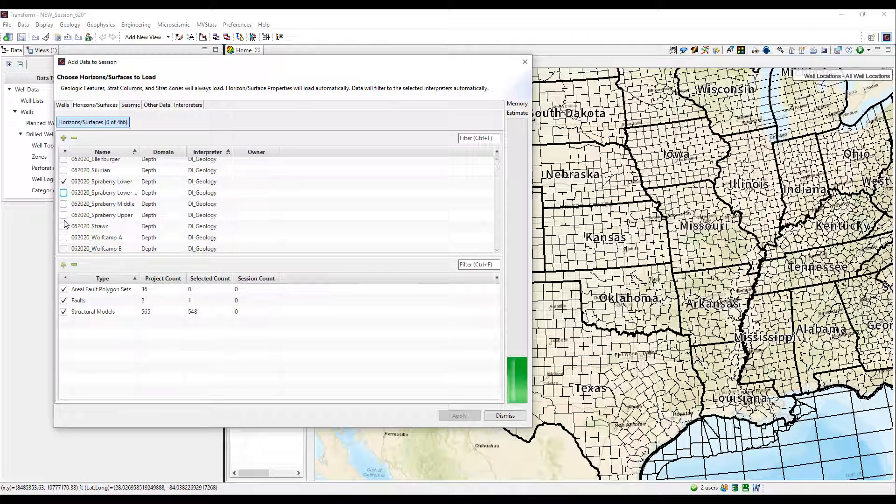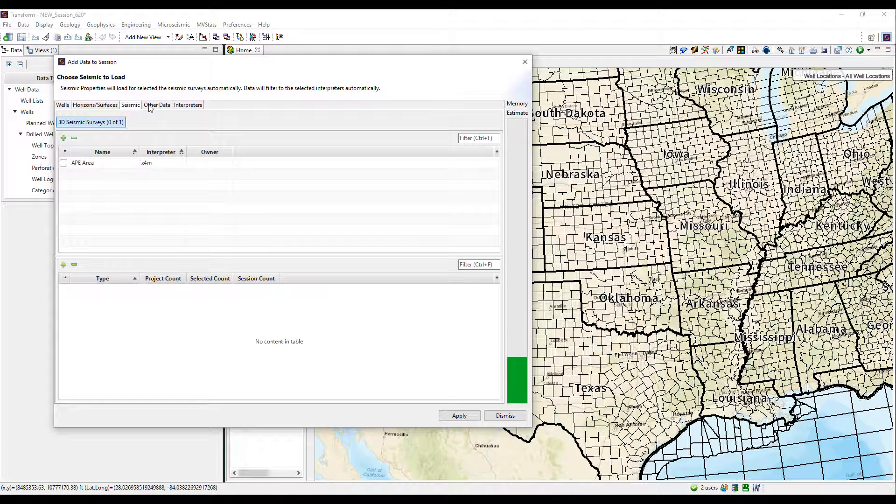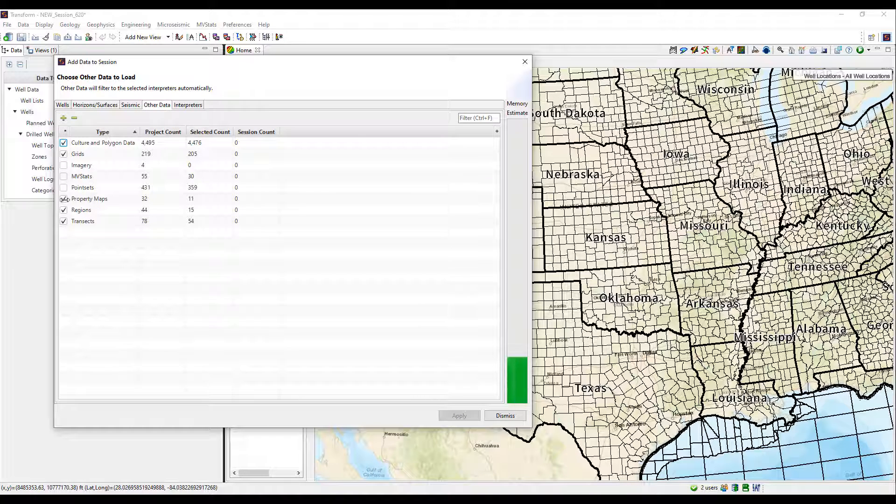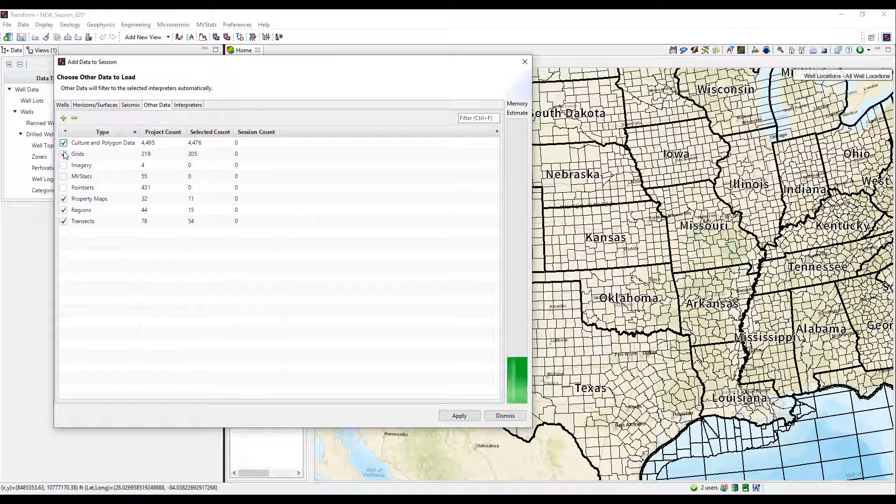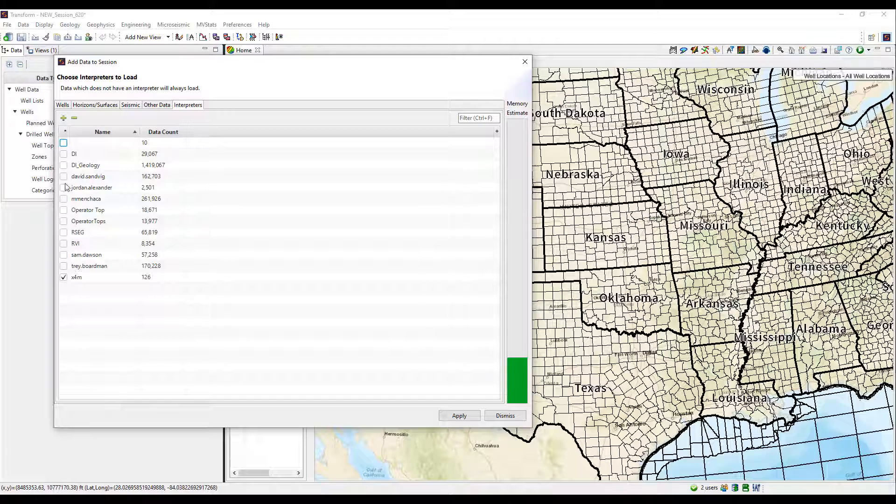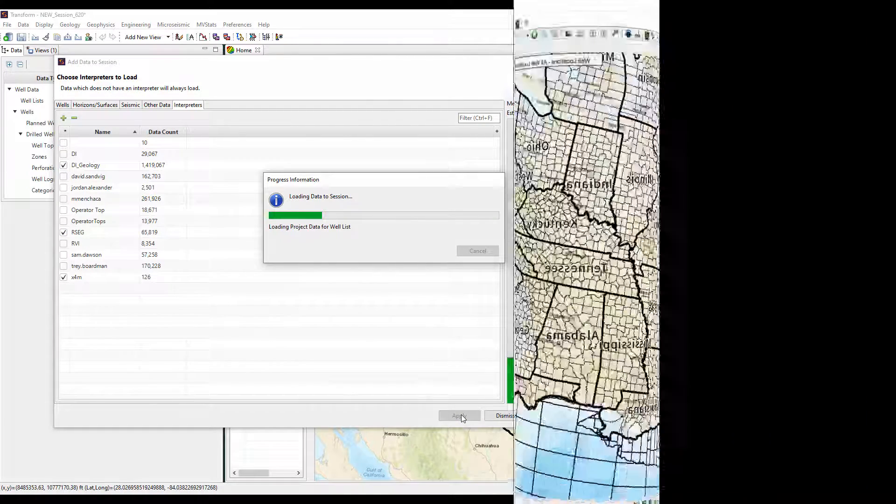We'll take for example that Trey, he's working in the north part of the basin while I'm working in the south so I won't check his interpreter on to not pull his data into my session. Once finished with all of the selections in this entire dialog, click apply and then the session will load.